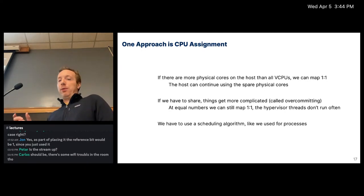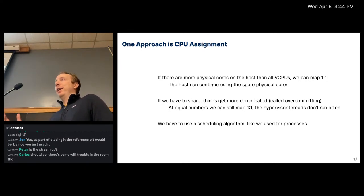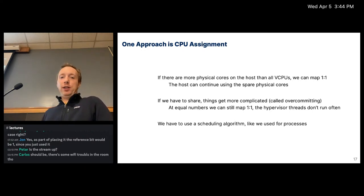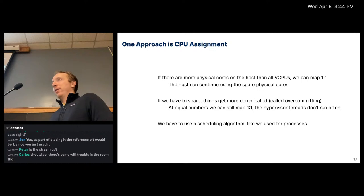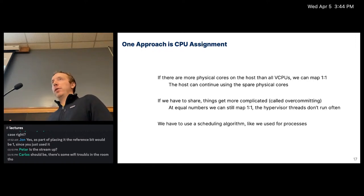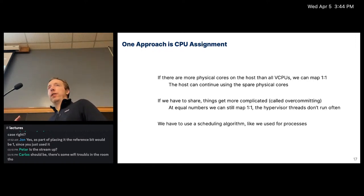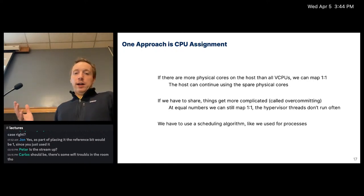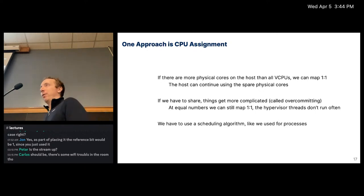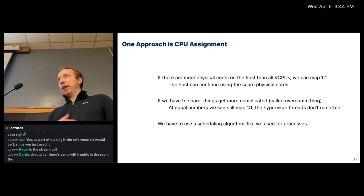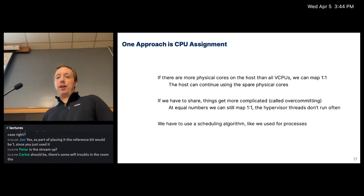If you do have to share — called over-committing resources, where you present more virtual CPUs than physical CPUs — things get complicated. If they're at equal numbers you could still map one-to-one, with context switches only when the hypervisor needs to run briefly. If you have more virtual than physical, you'd use a scheduling algorithm just like for processes: round robin, first-in first-out, whatever you want.